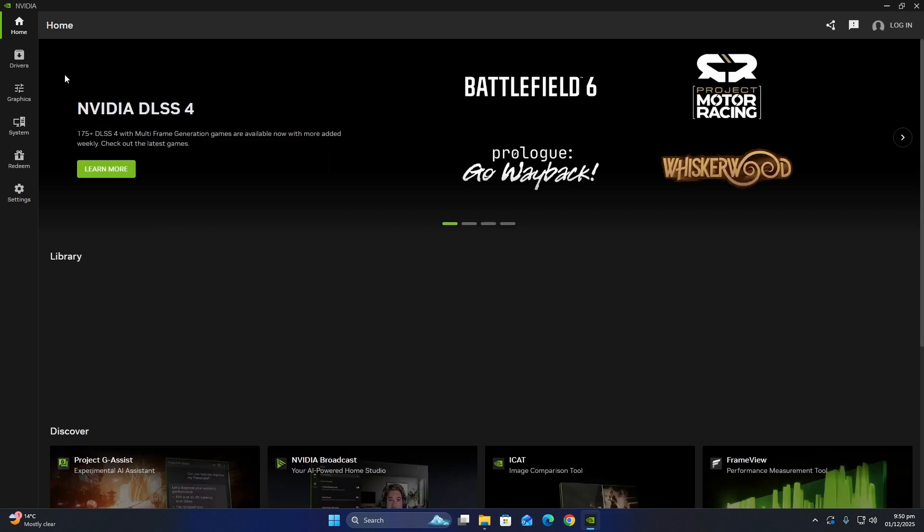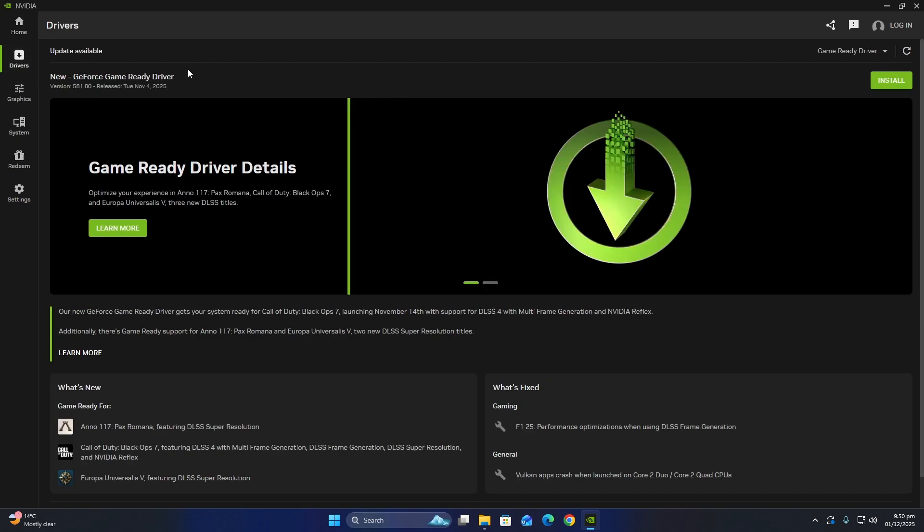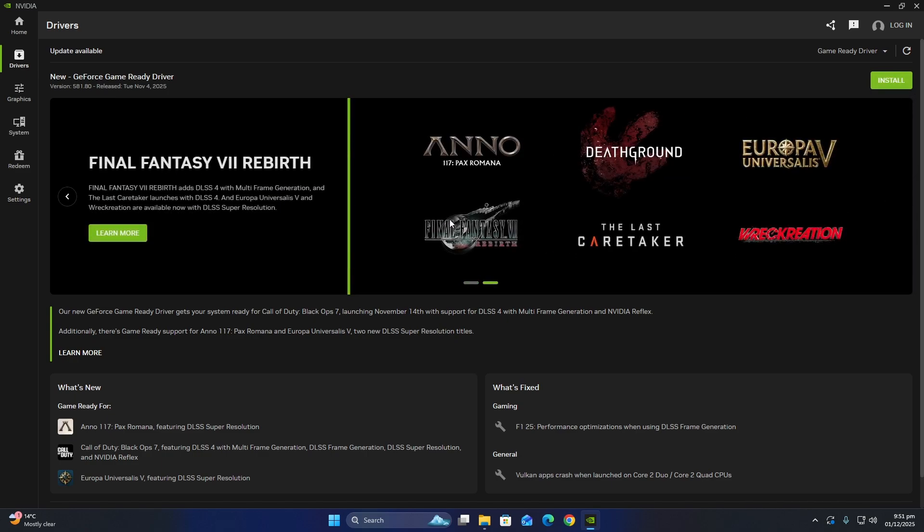To update your drivers, go to the official website for your graphics card manufacturer. This could be NVIDIA, AMD, or Intel. Download and install the latest driver for your system.